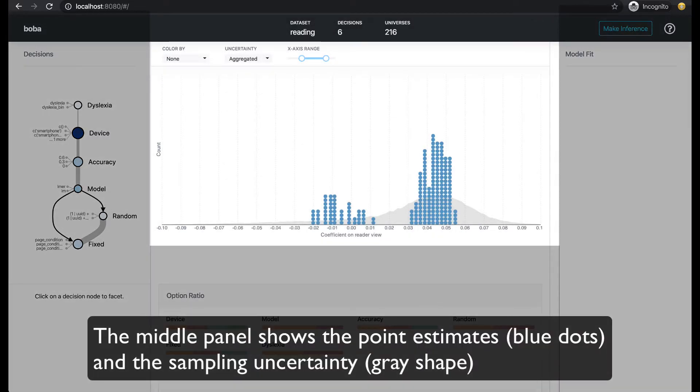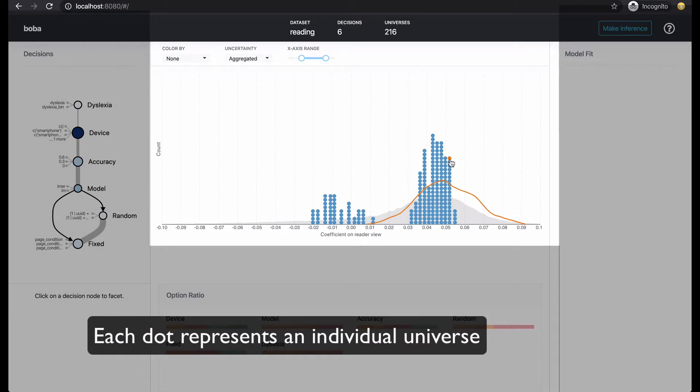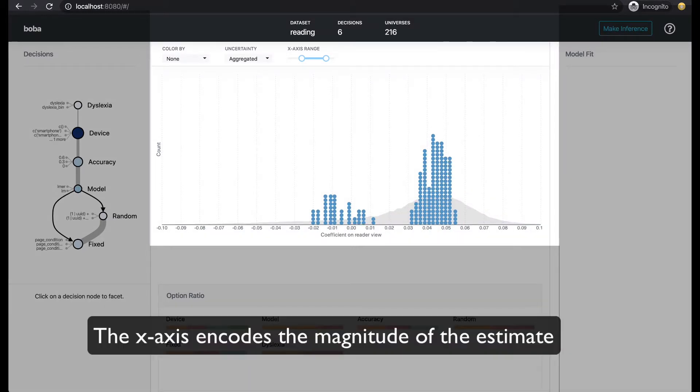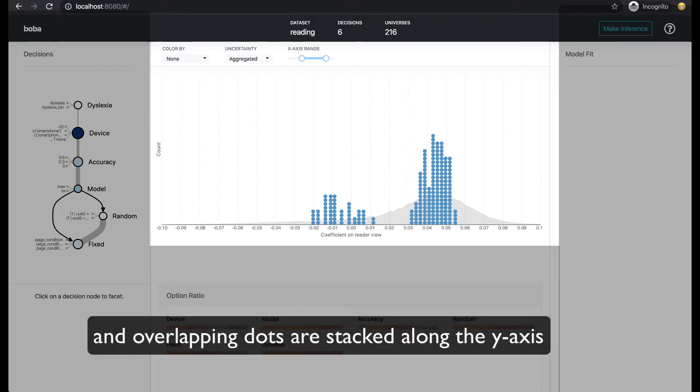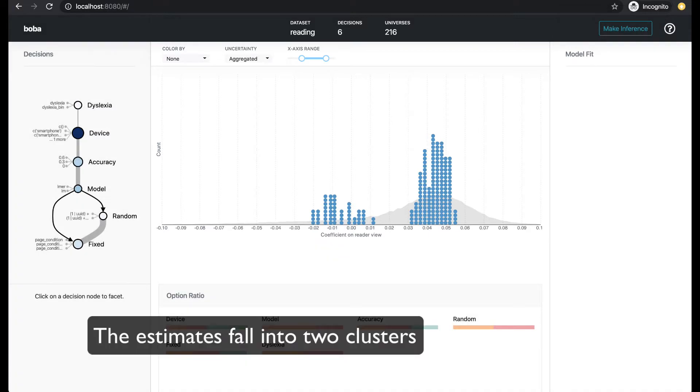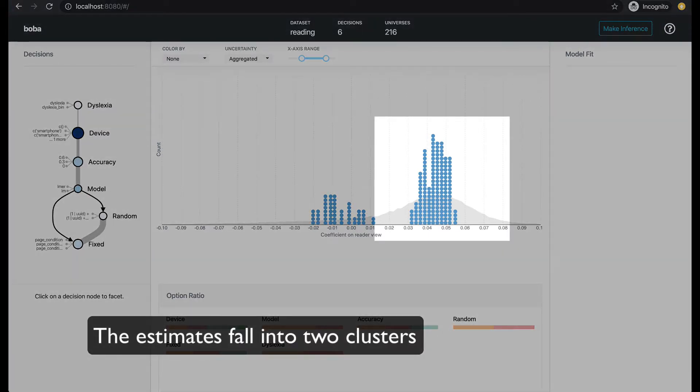The middle panel shows the point estimates and the sampling uncertainty. Each dot represents an individual universe. The x-axis encodes the magnitude of the estimate and overlapping dots are stacked along the y-axis. The estimates fall into two clusters.